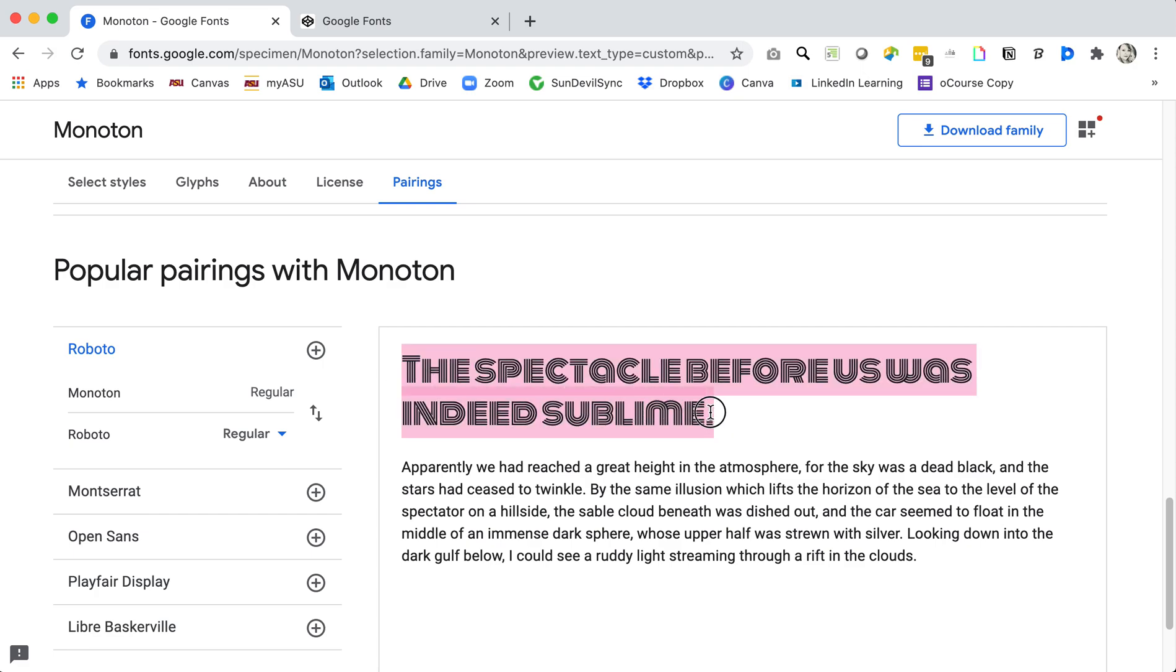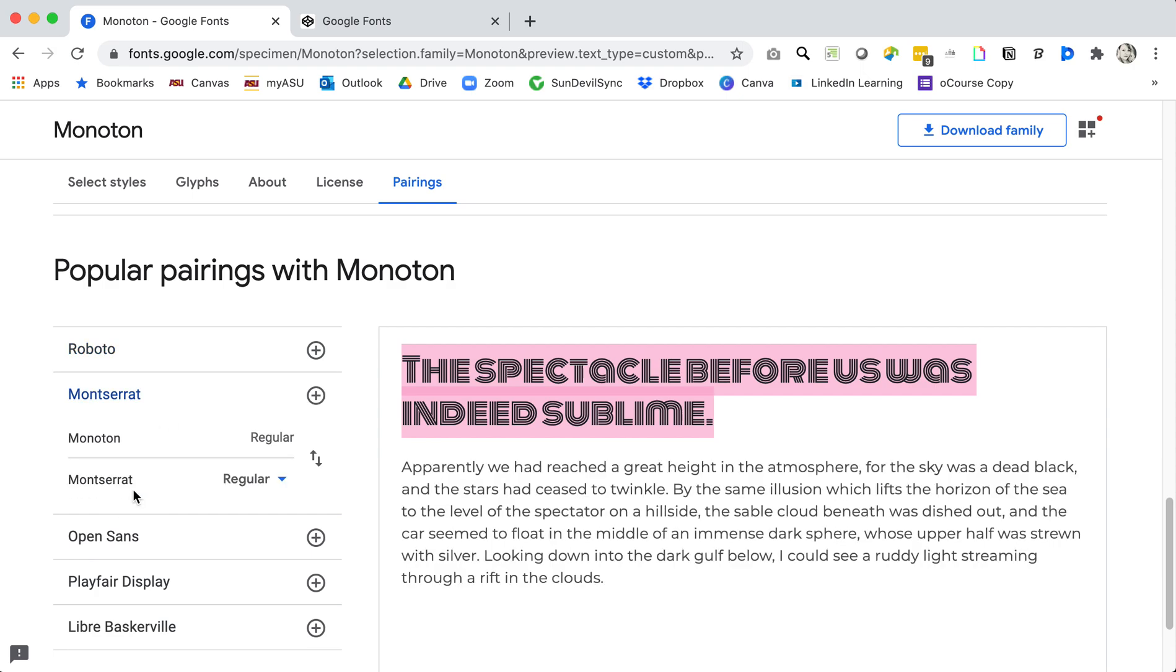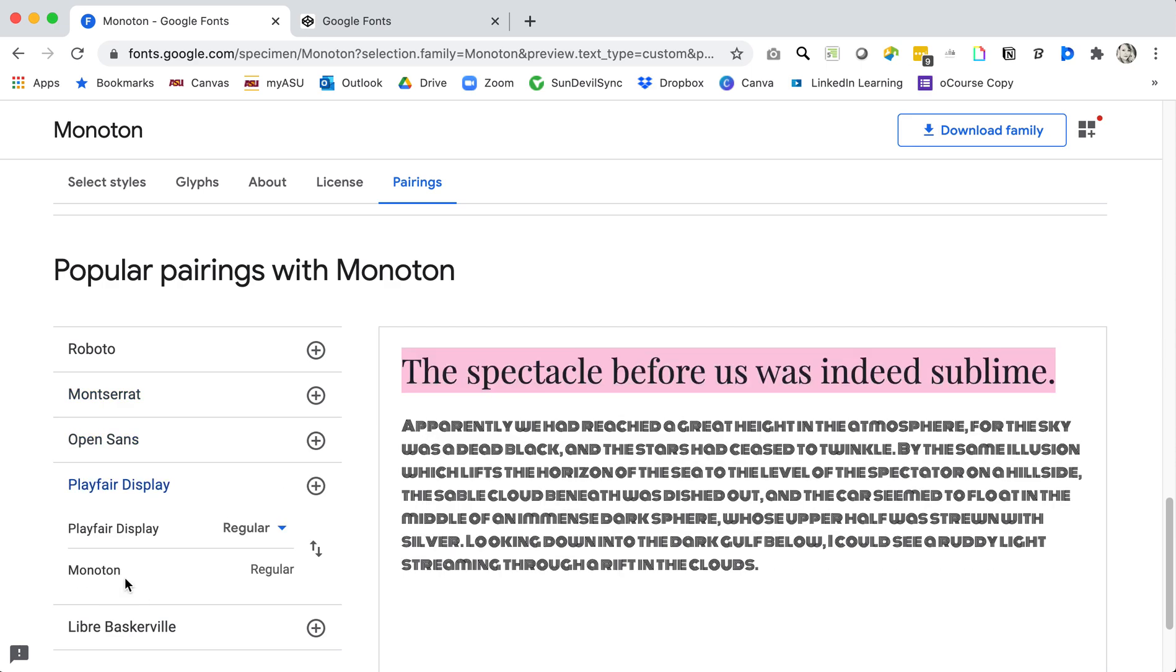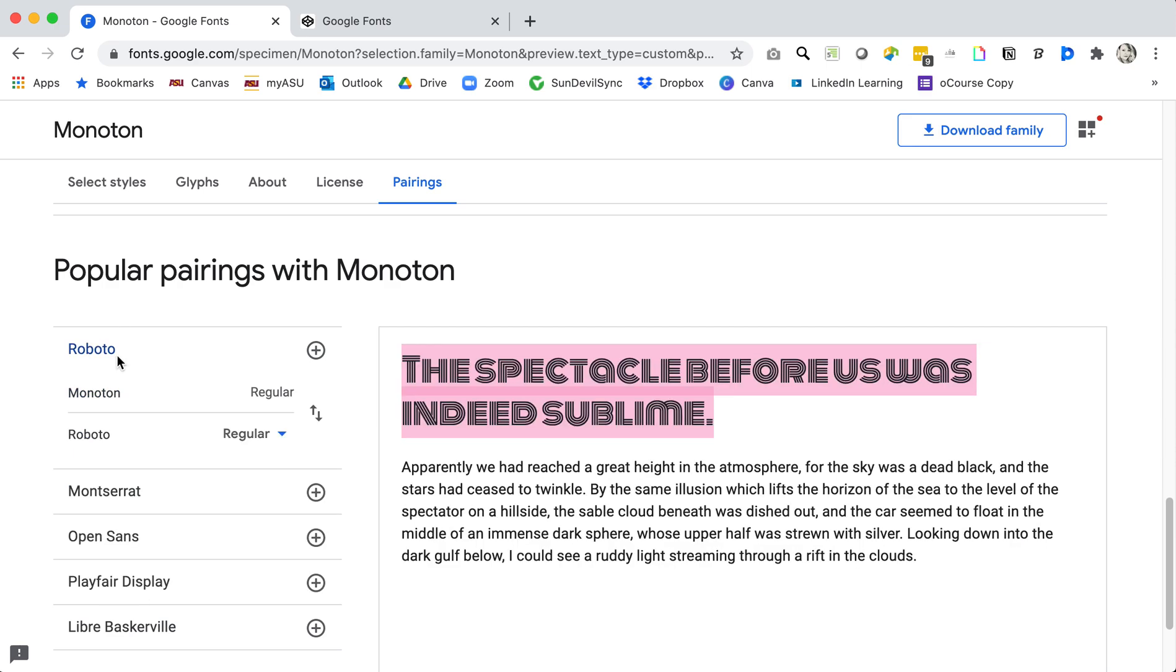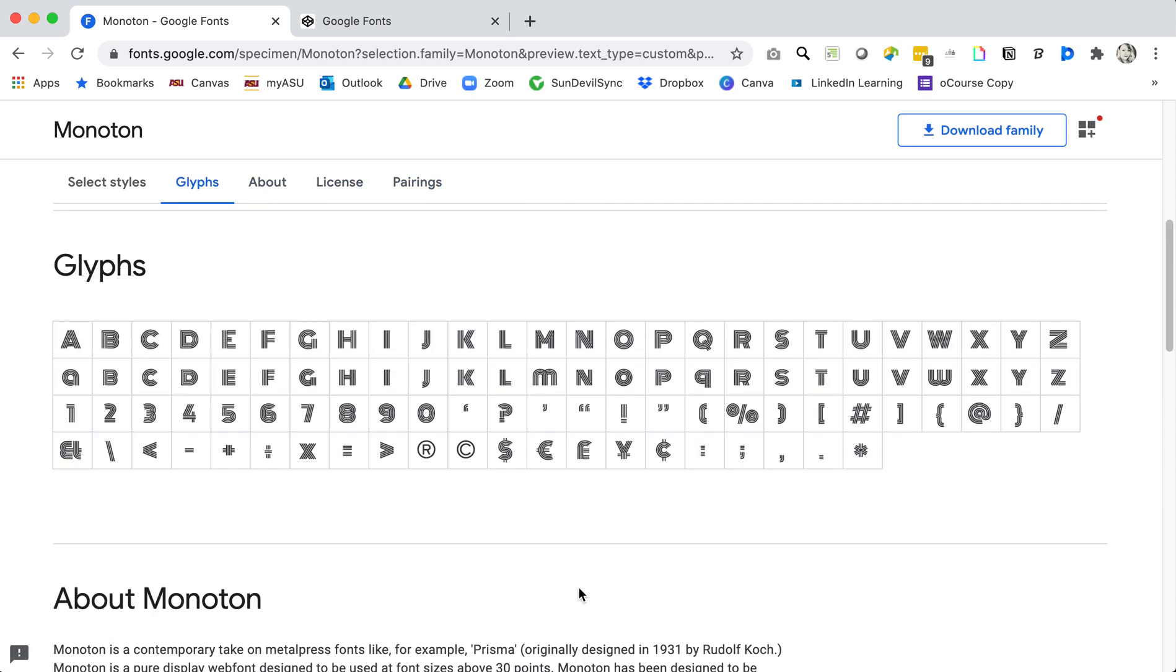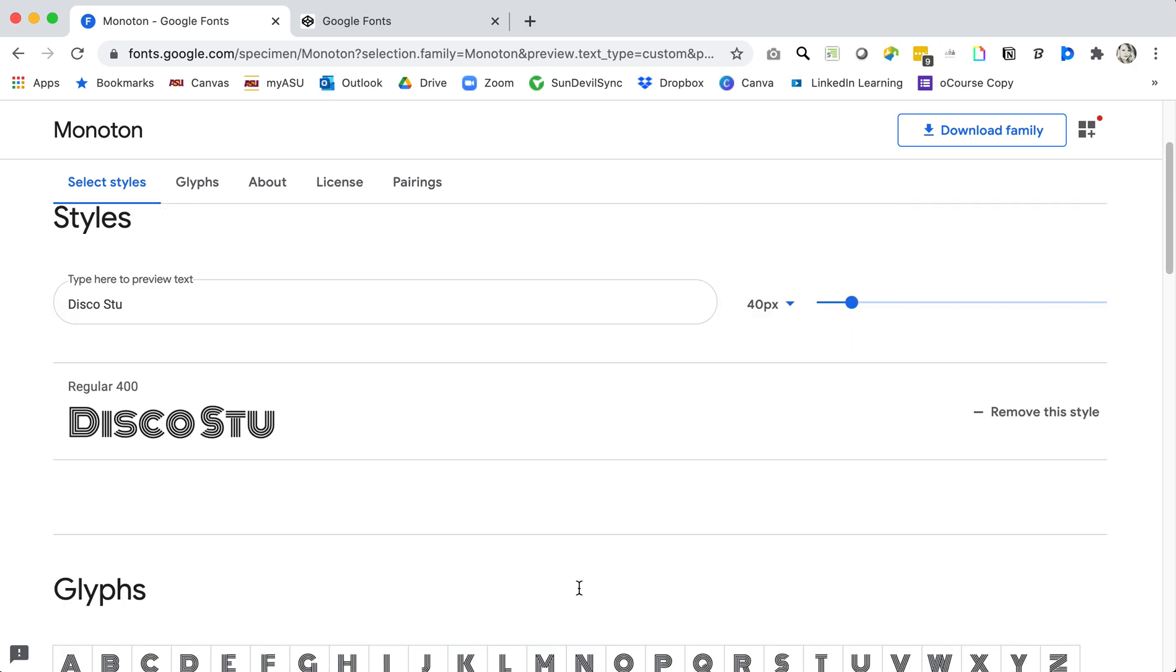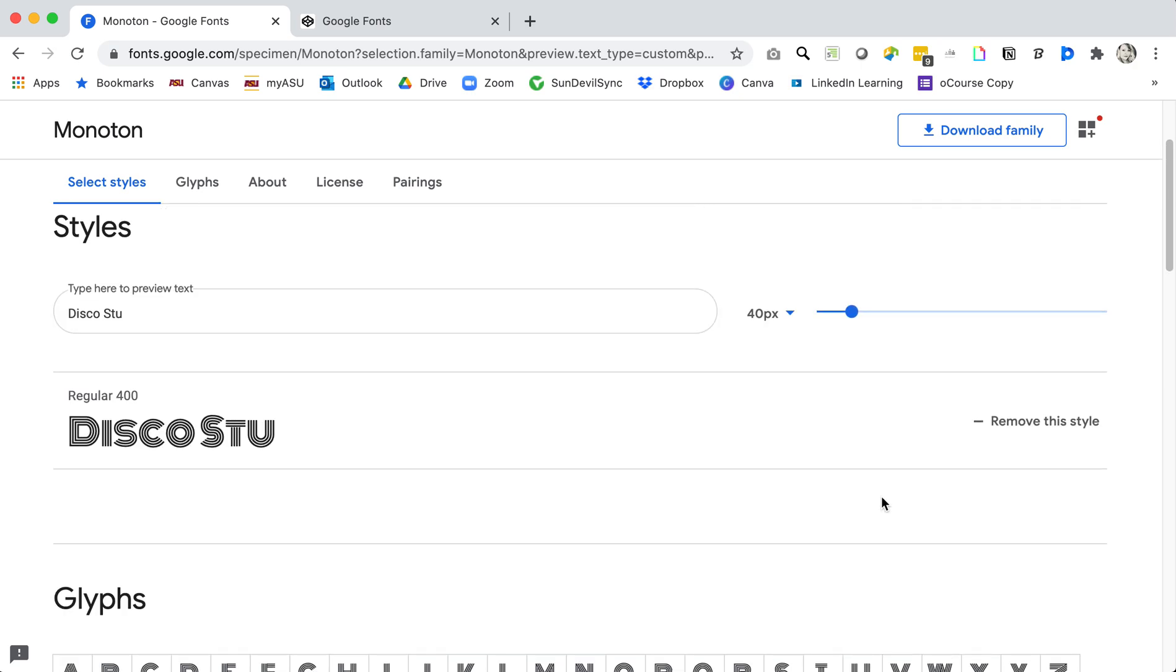This pairs very well with Roboto and so that might be my cue to download both of these files. It might pair well with Montserrat or Open Sans and so I can take a look at any other fonts that I might want there to download with.